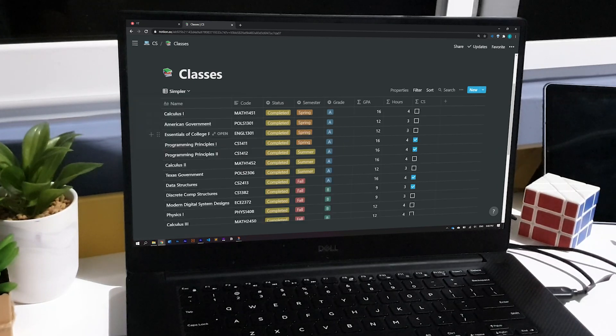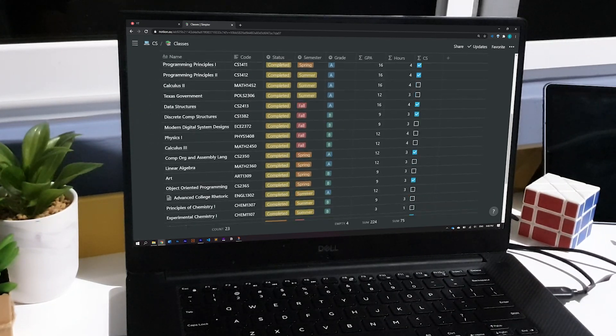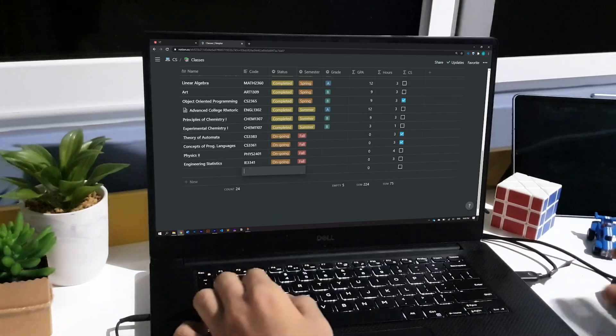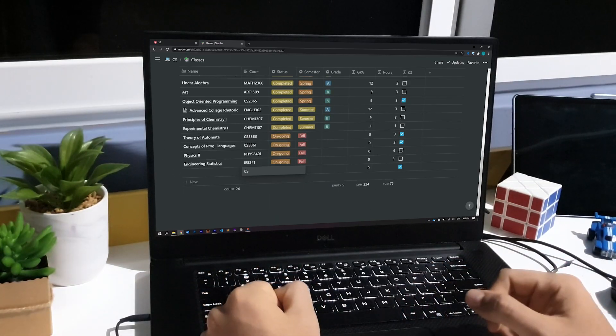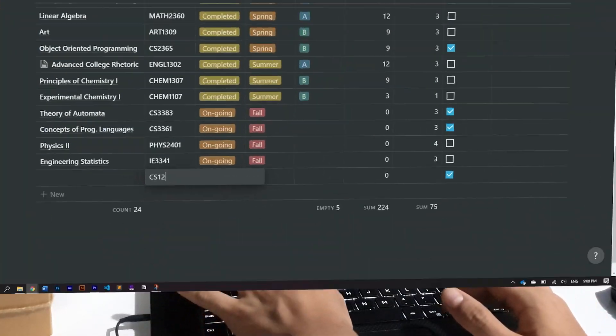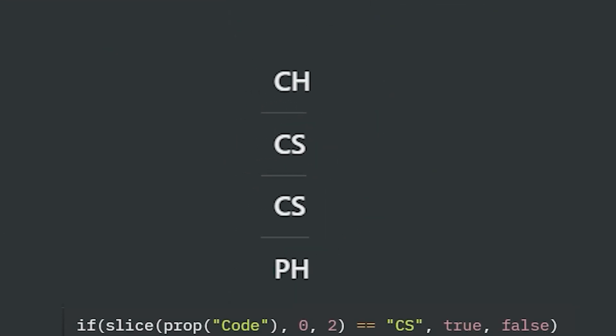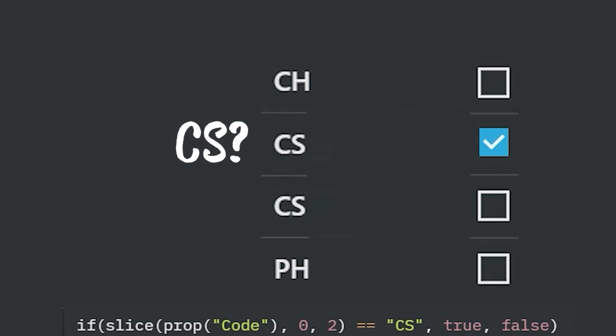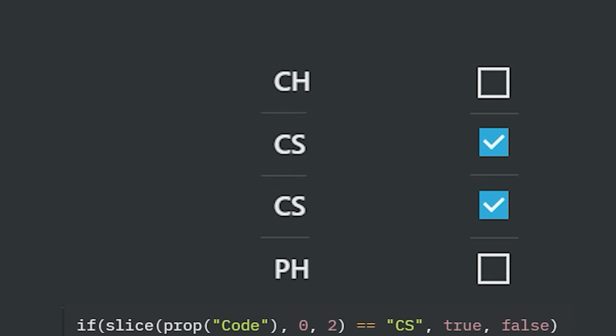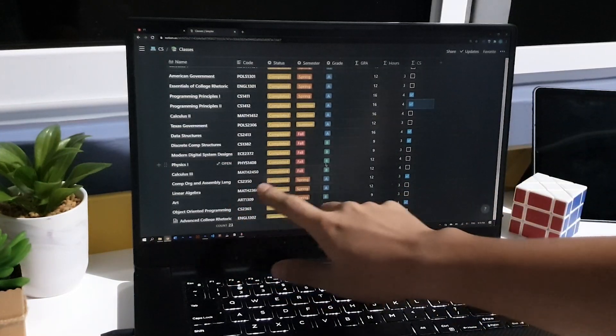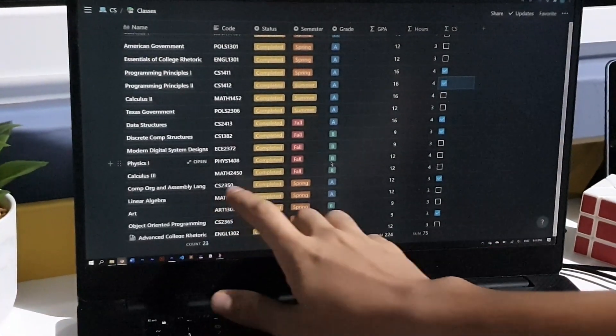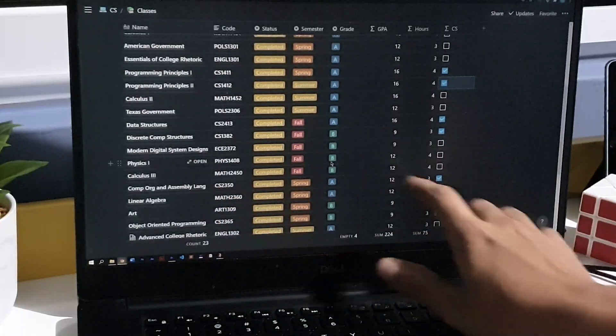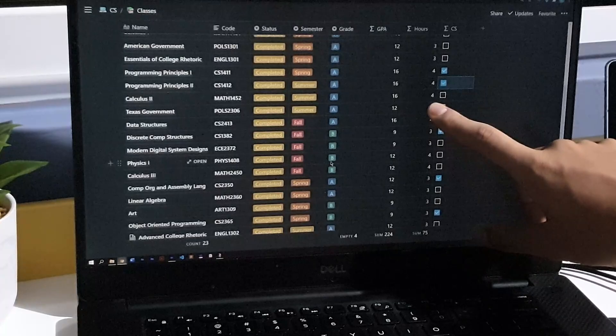Now, I want to actually talk about the column I used to create this filter, the CS column. It is made from checkboxes, but they are not actually checked manually. It has a formula that makes that whenever I add a class code that starts with CS, it is automatically checked. If you're interested, what I do is slice the content on the code column so that I only get the first two characters. And if these two characters are CS, I need the checkbox to be checked. So it needs to return true. And if not, it needs to return false.